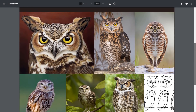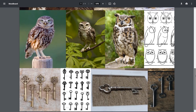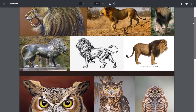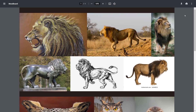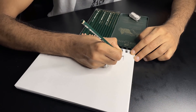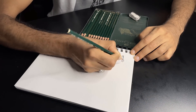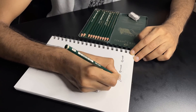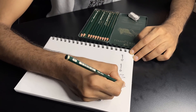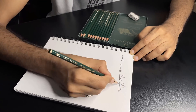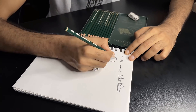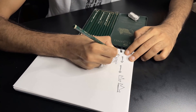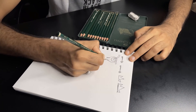And this is the mood board of images that I've collected to use as reference when sketching the logo. Now I pick my pencil and I start sketching. It's all about exploring new ideas. You should sketch fast so you don't get stuck in the details.